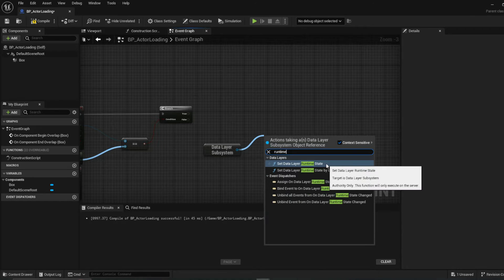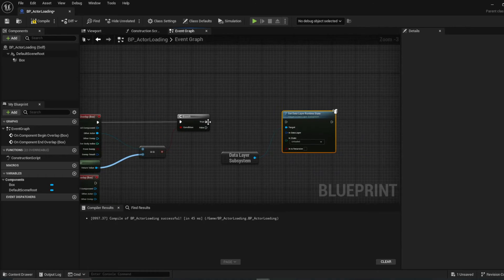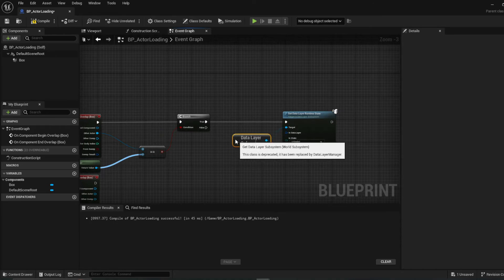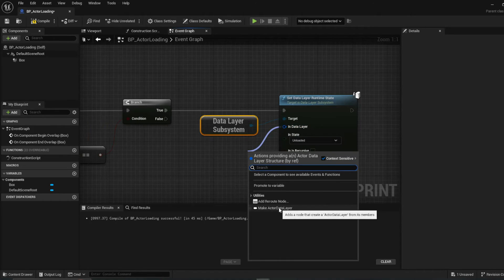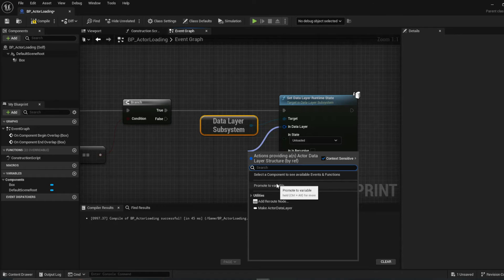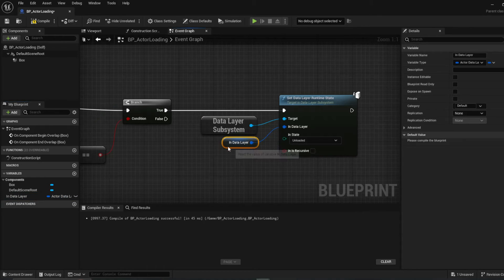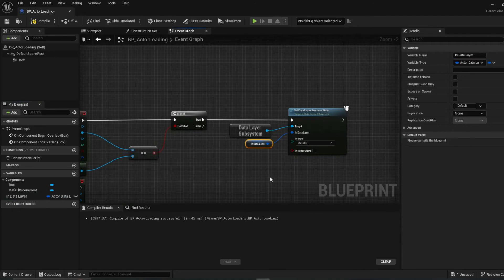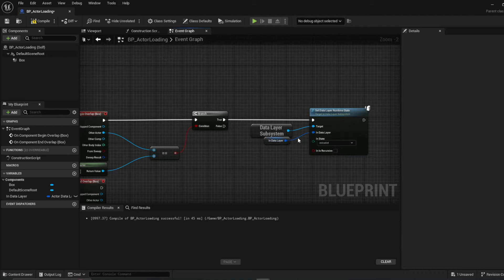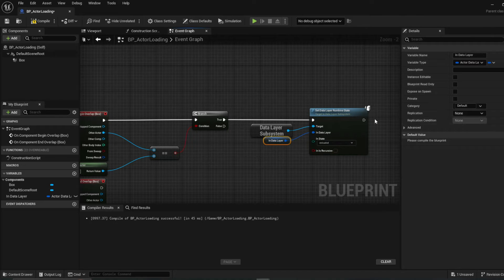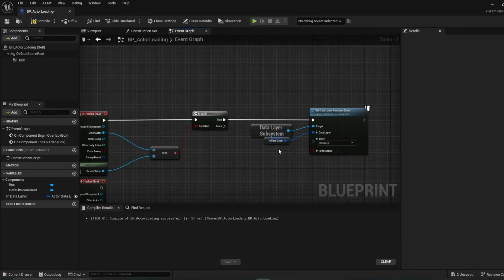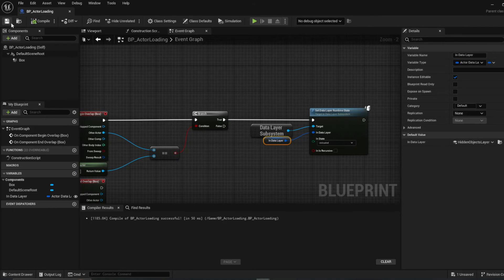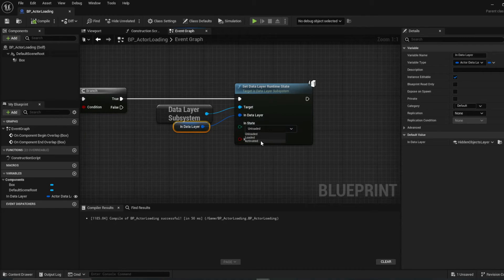From the Data Layer Subsystem we call 'Set Data Layer Runtime State.' I'll make the data layer variable instance-editable so you can change it on the placed actor in the level. The default will be 'Hidden Objects,' but you can swap it for a different layer. Set the In State to 'Activated' for the begin overlap.